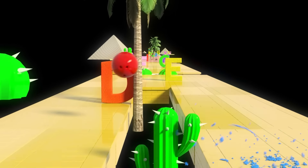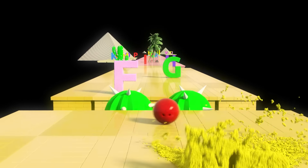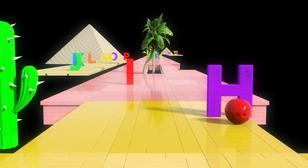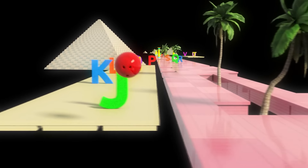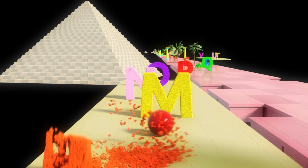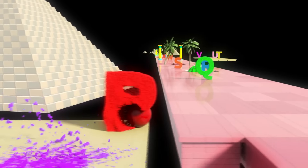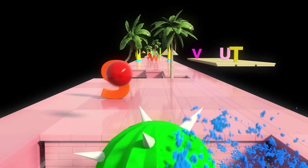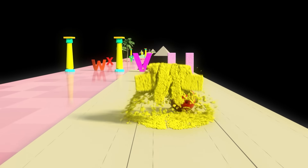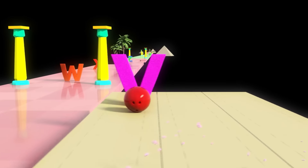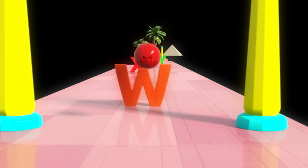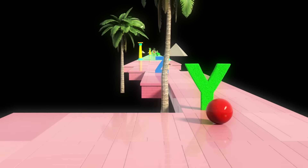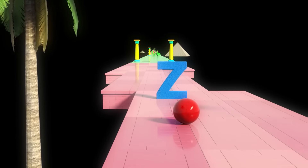B, C, D, E, F, G, H, I, J, K, L, M, N, O, P, Q, R, S, T, U, V, W, X, Y, Z.